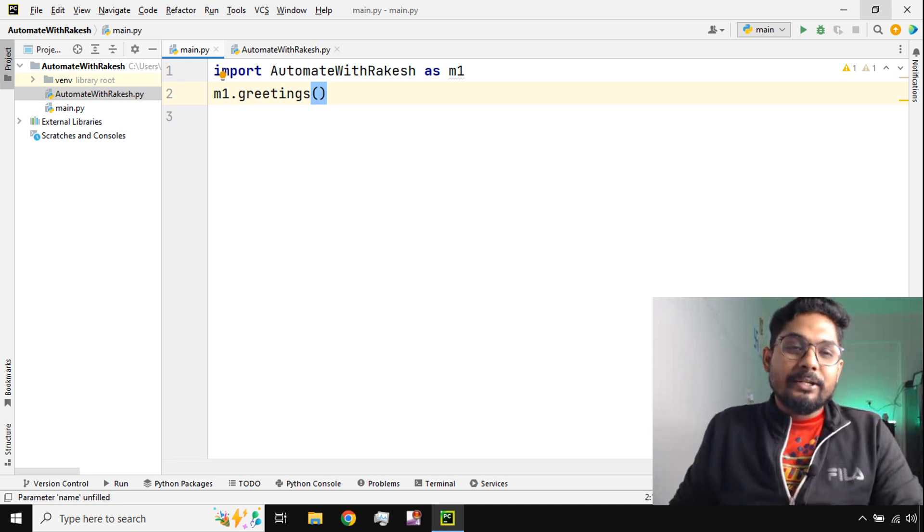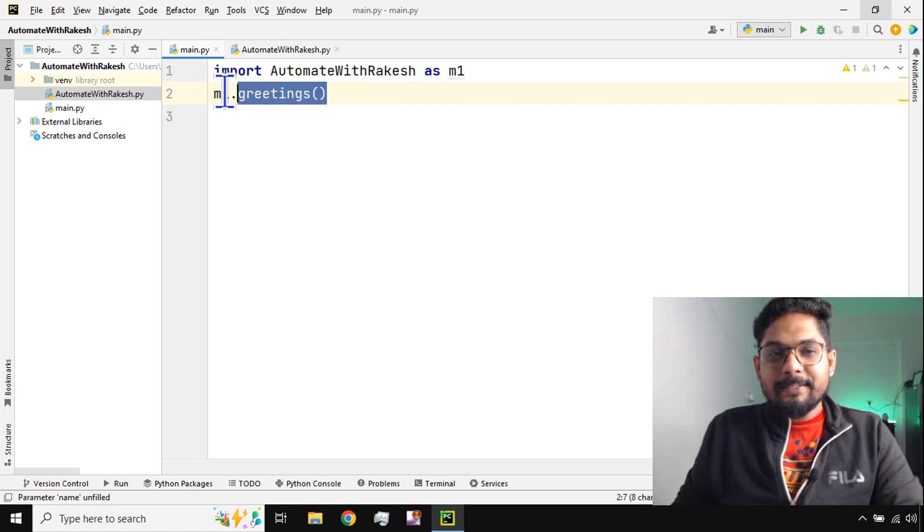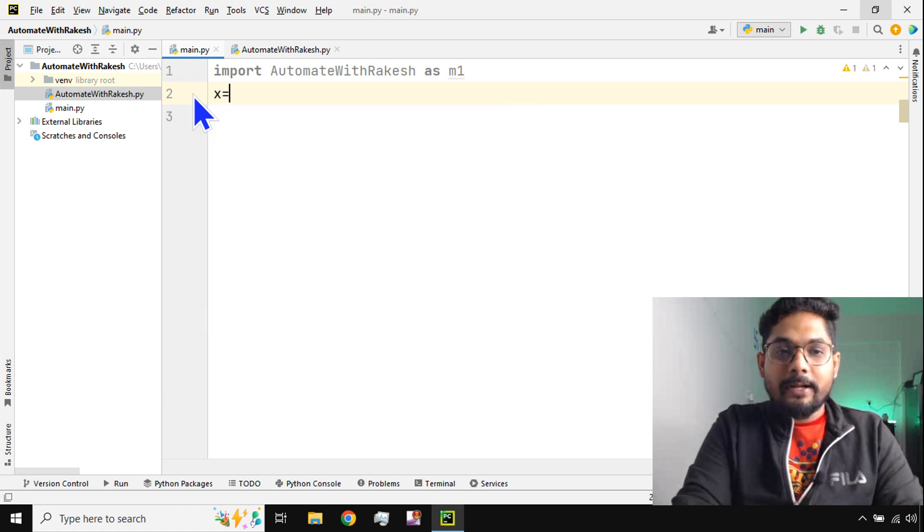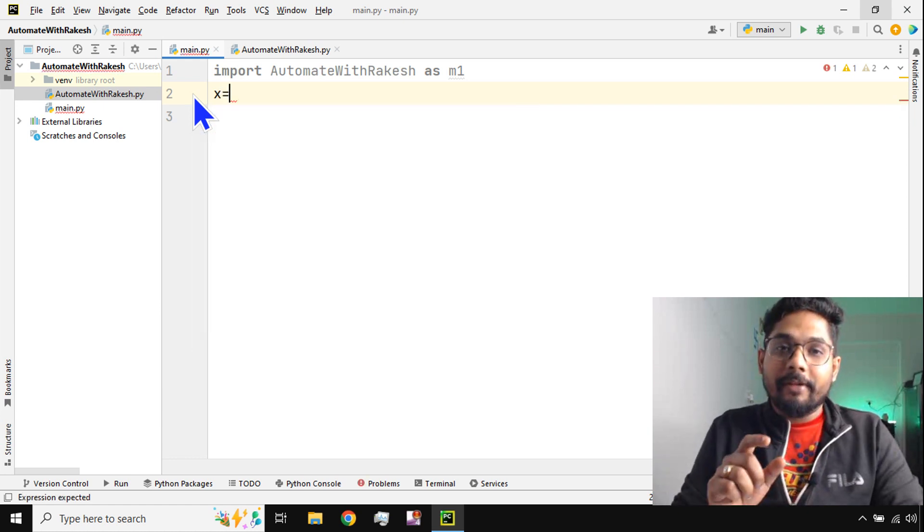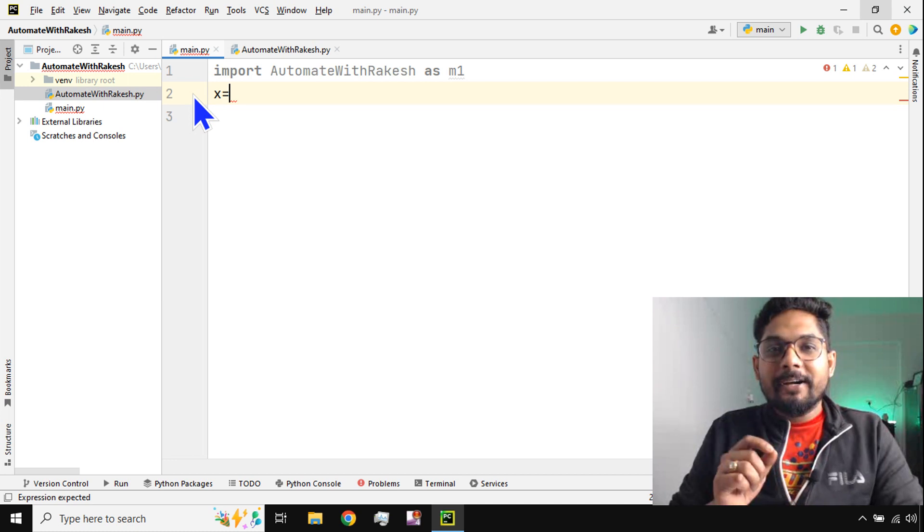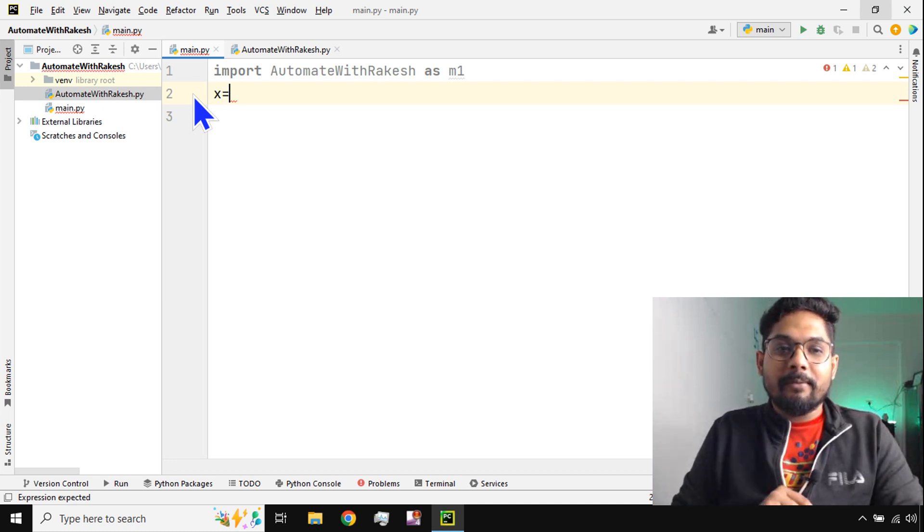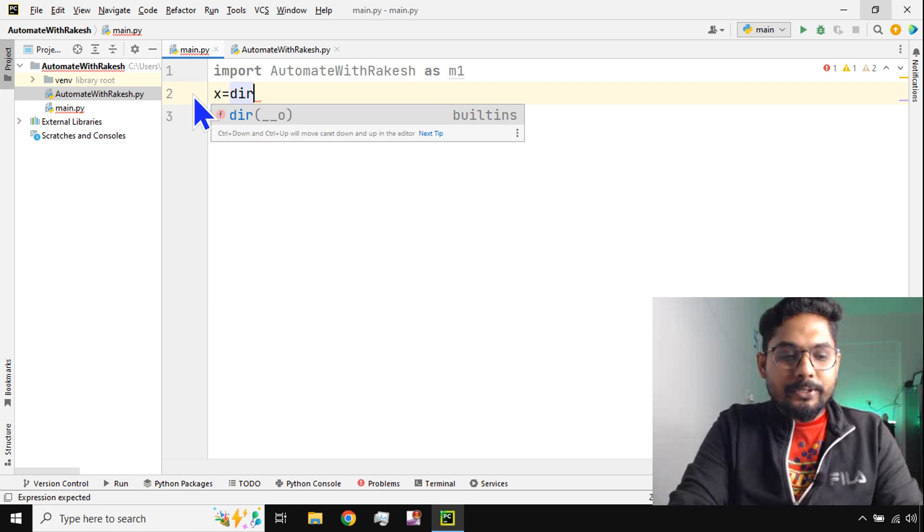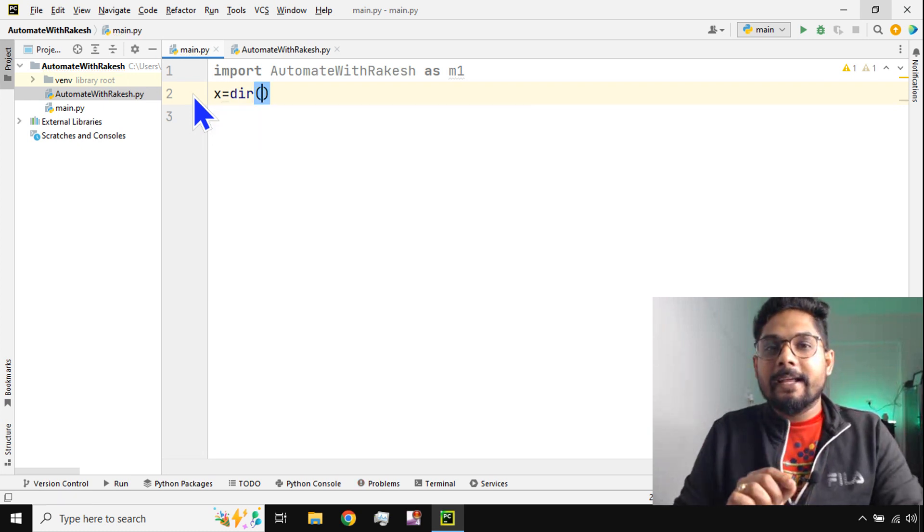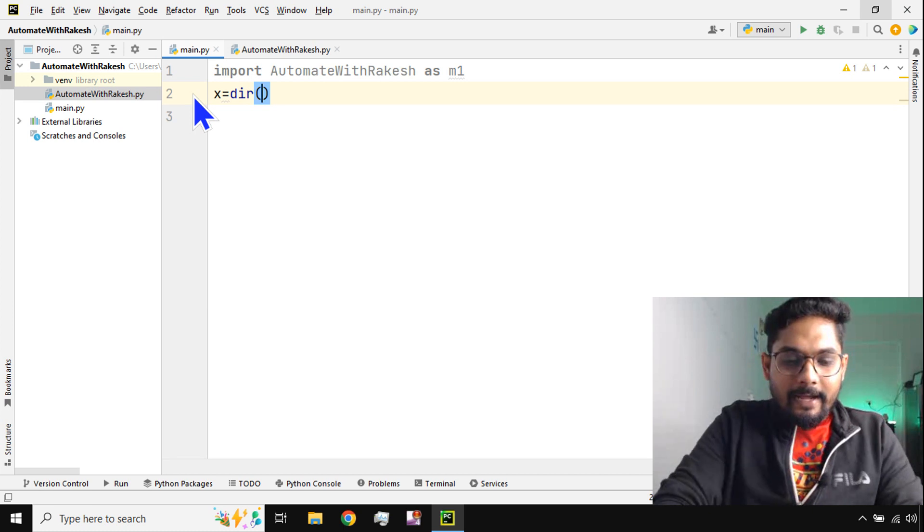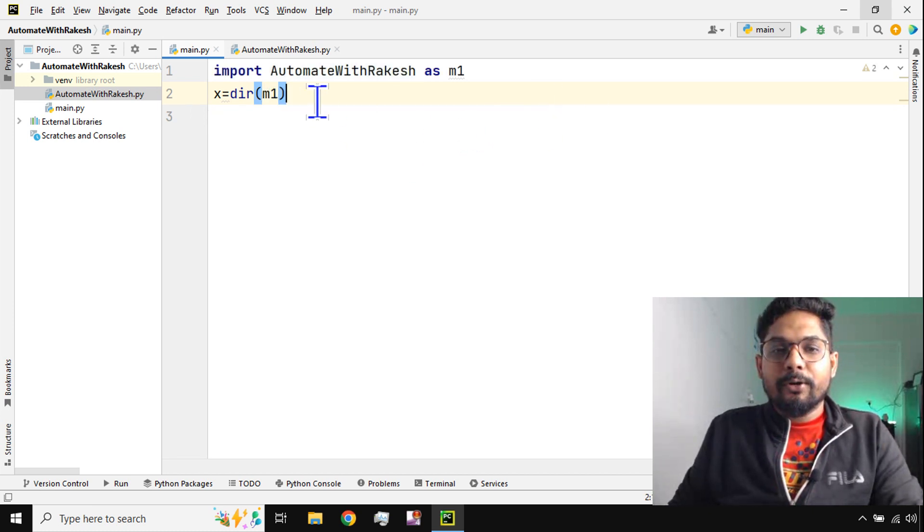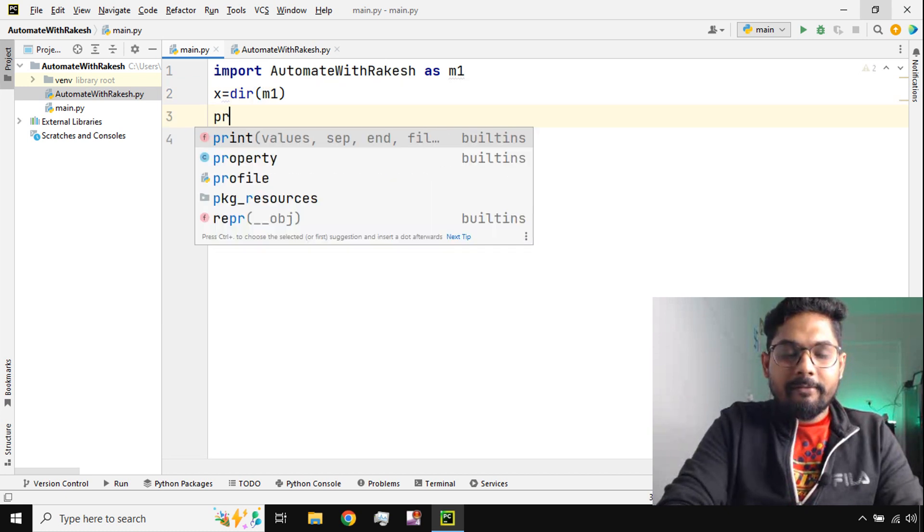In that case there is a way in Python that we can use to know how many different variables are defined inside a module, how many different functions are defined inside a module. All this can be known by simply using an inbuilt function called dir, and here I simply have to give the name of the module. That's it. If I do this and if I try to print the value of x here.